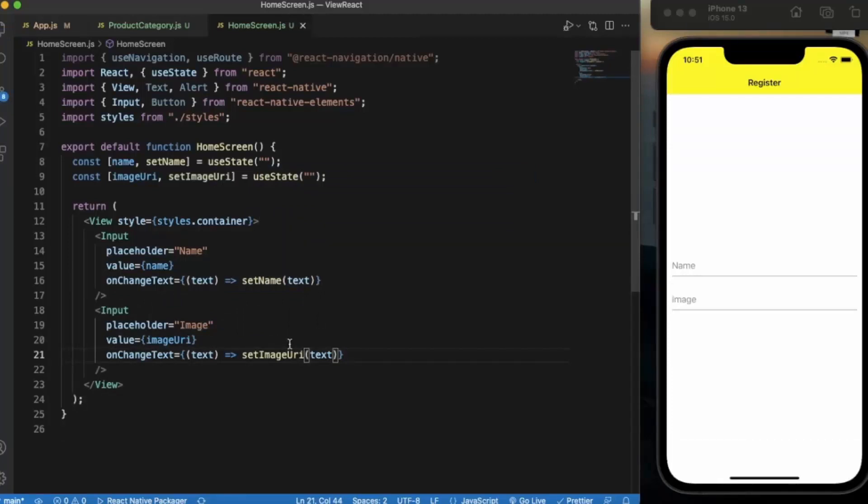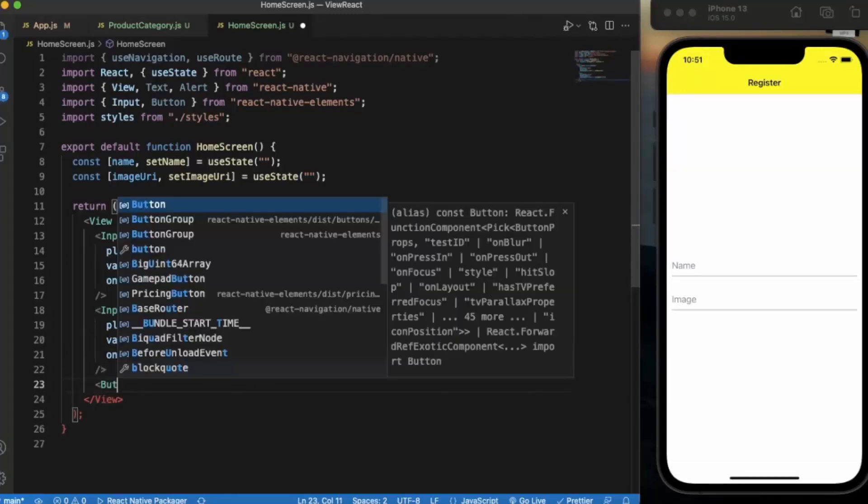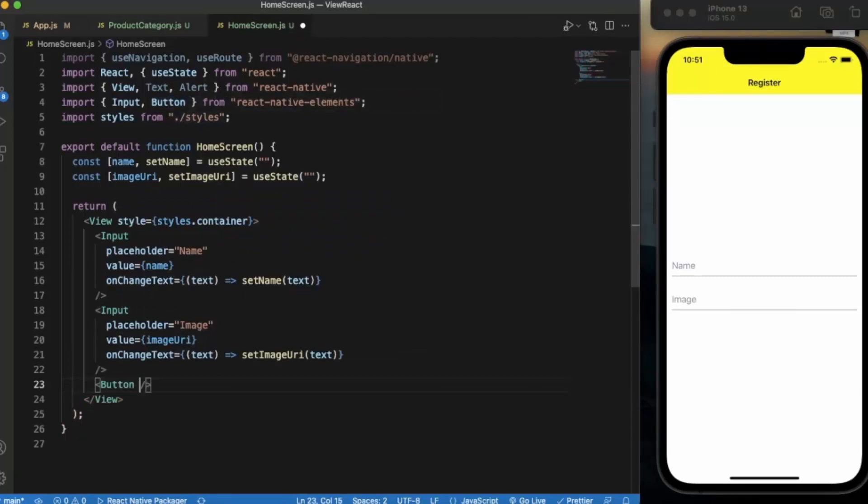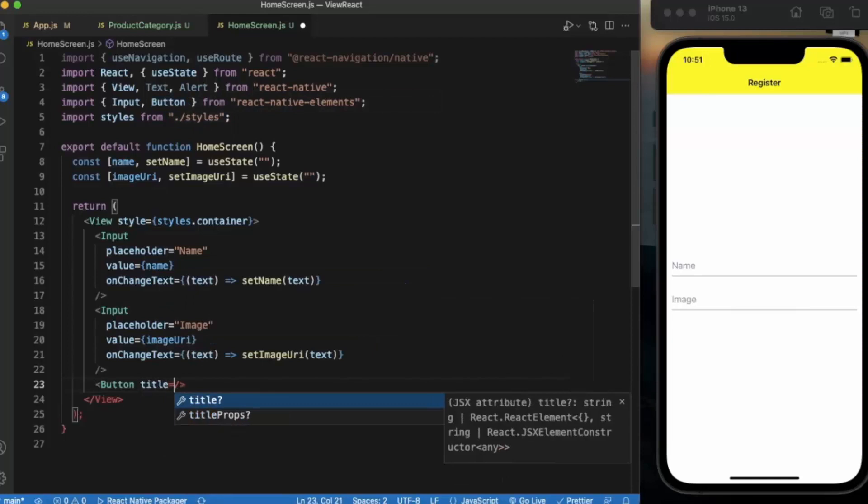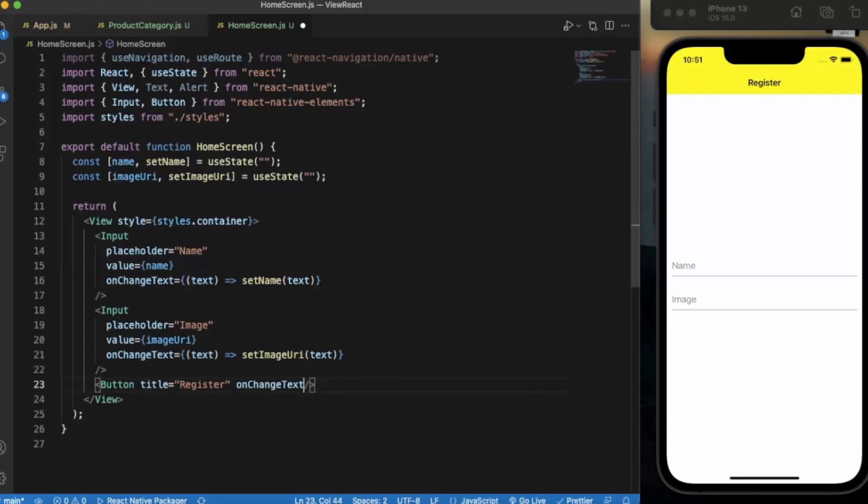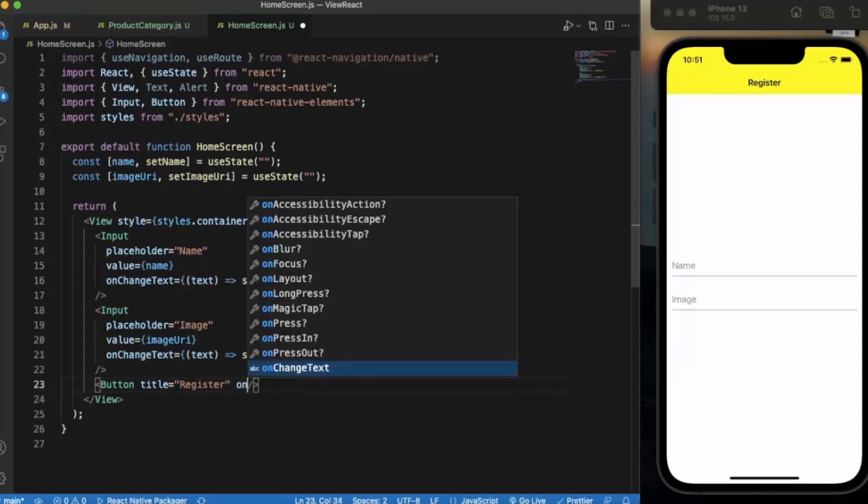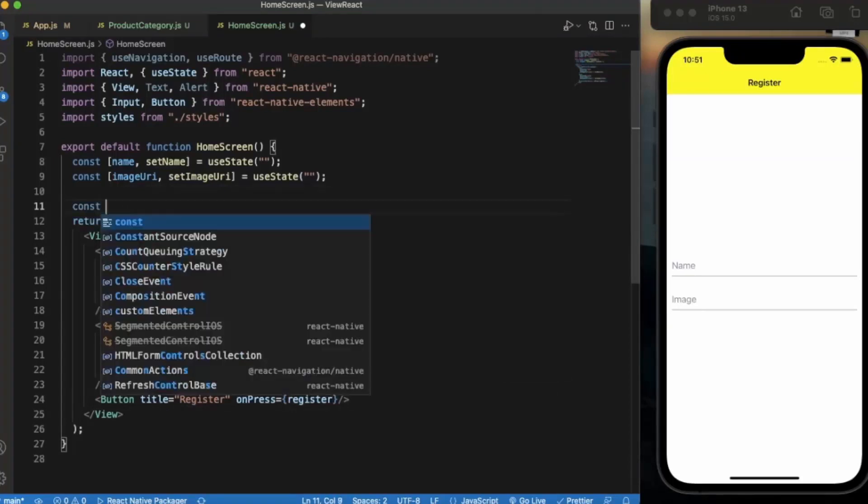Now let's create a button. I also import the button from React Native Elements. Title will be register, and on press event we will be calling the register function. Now let's create the register function.